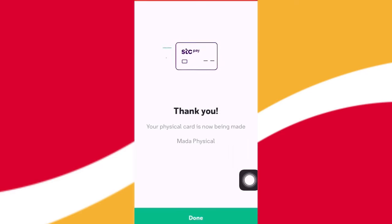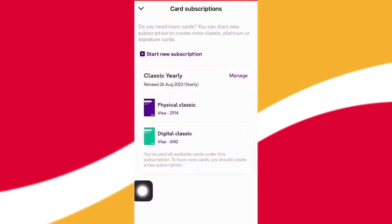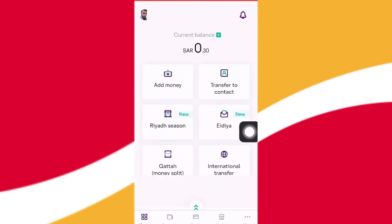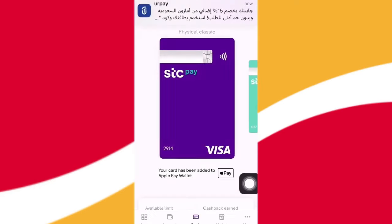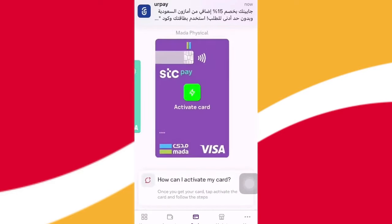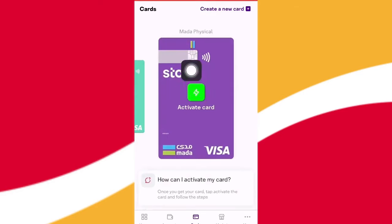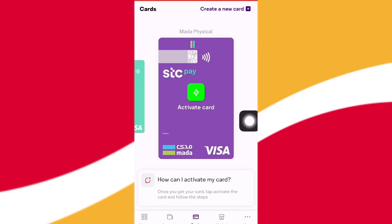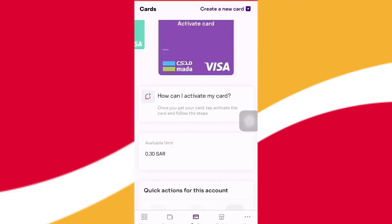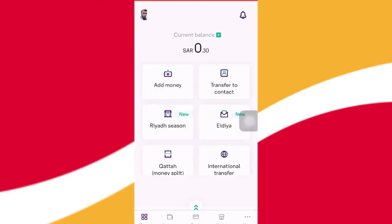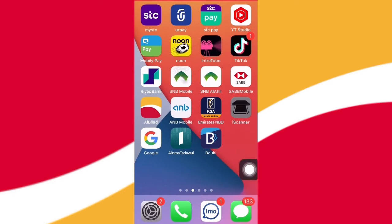Thank you. My card is complete — click on the card to confirm it is complete. If we have the card, we will check it. So, we have now requested the card for the first time. If you like the video, please like and subscribe to the channel.